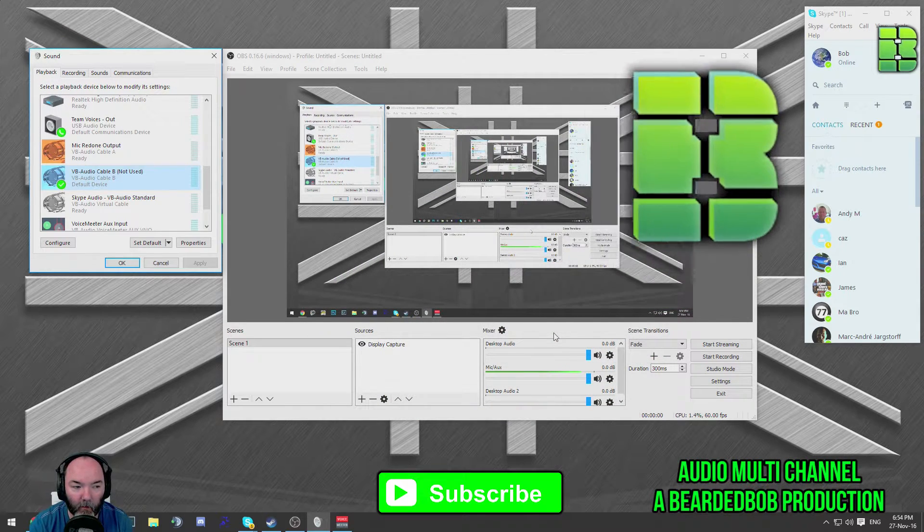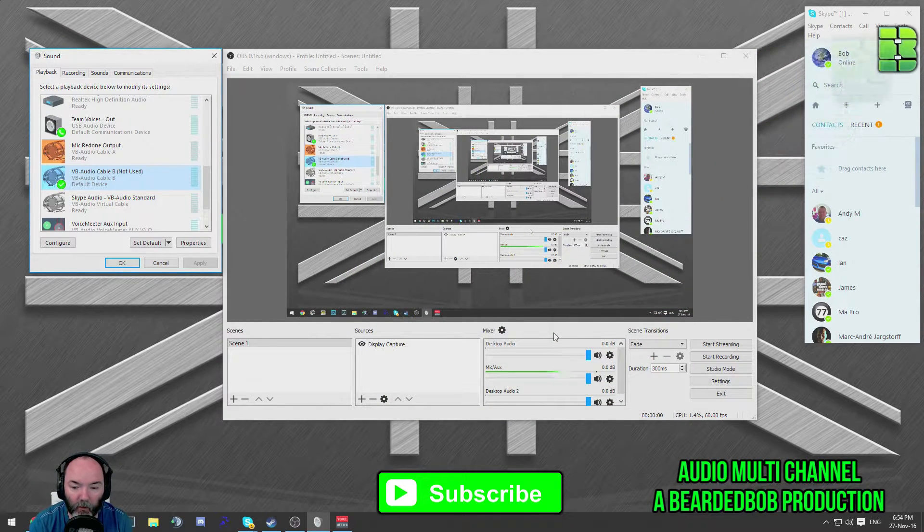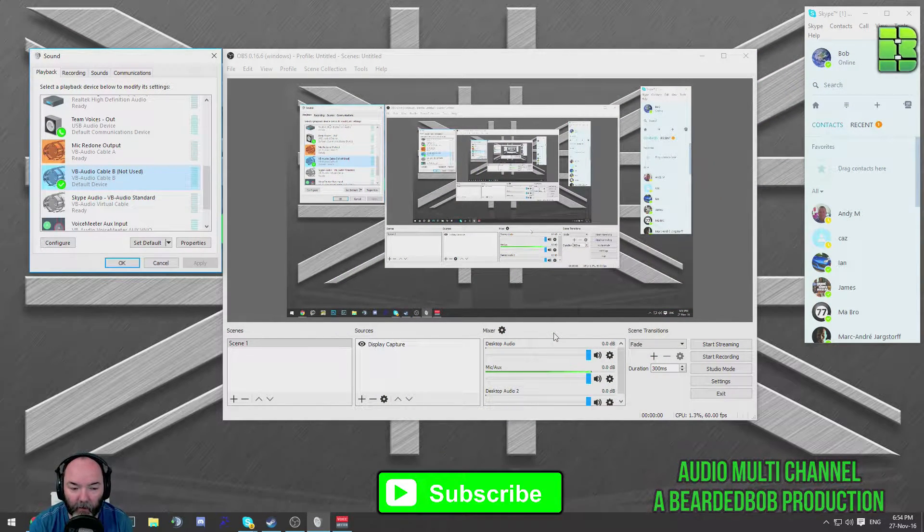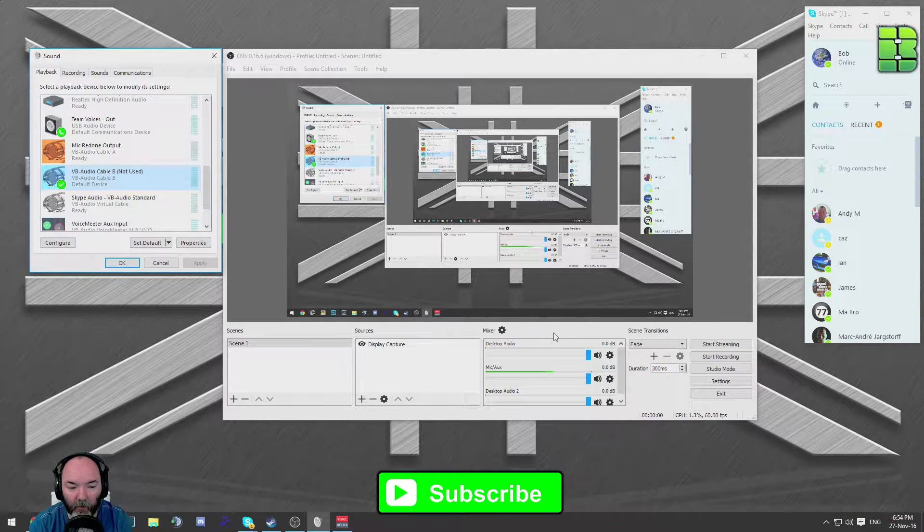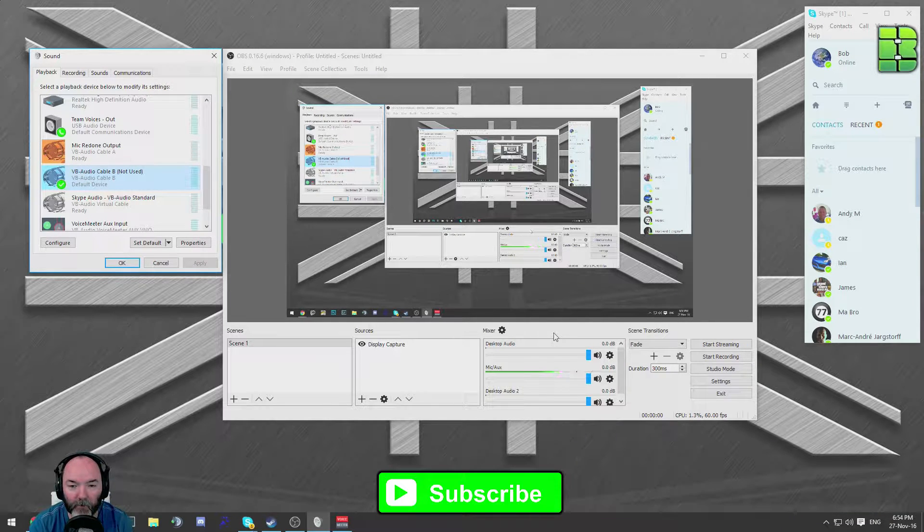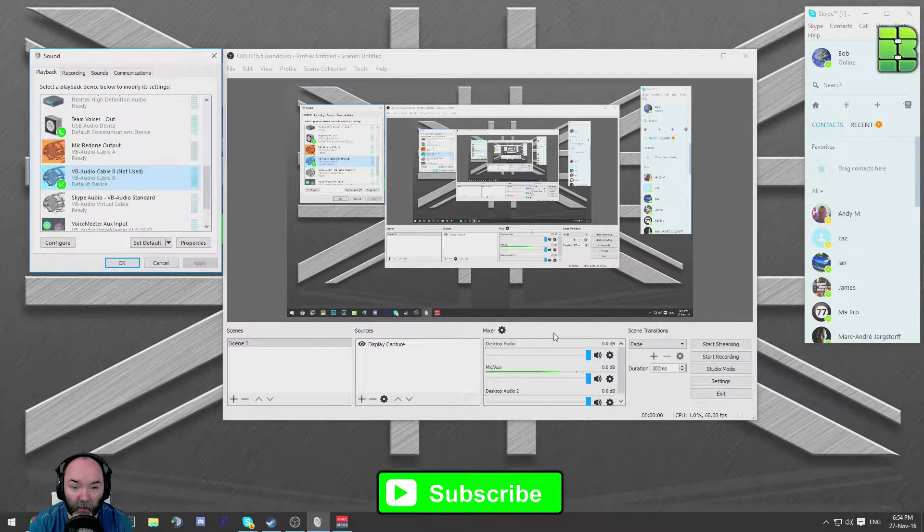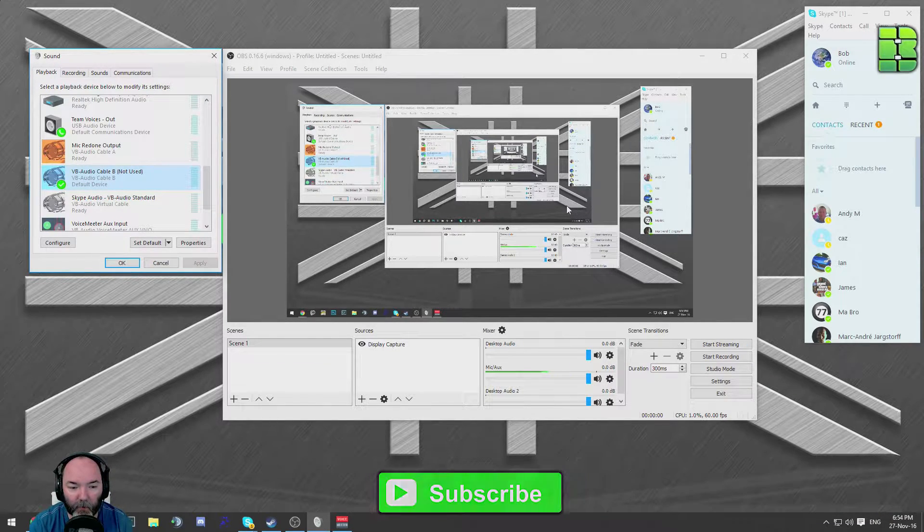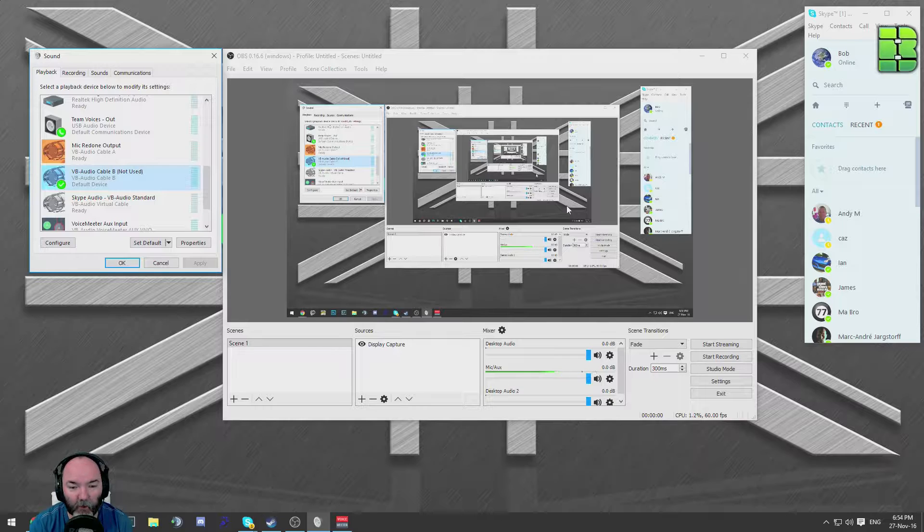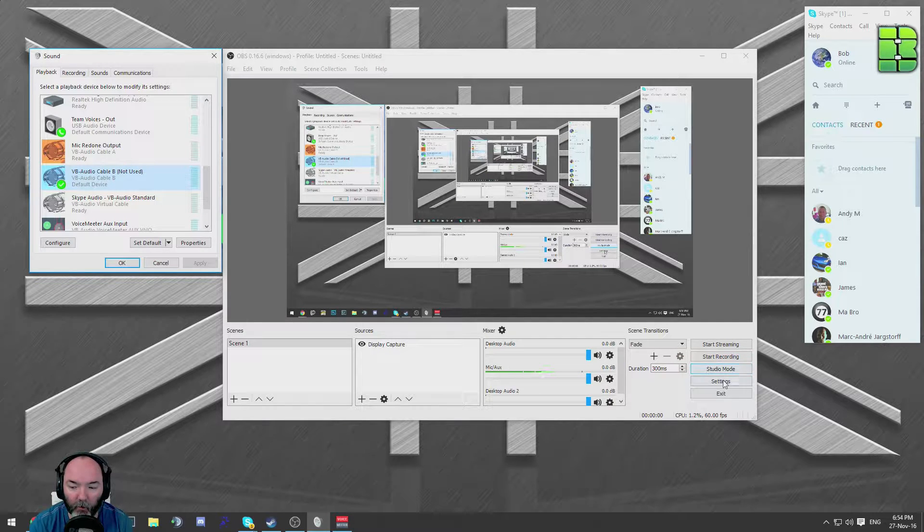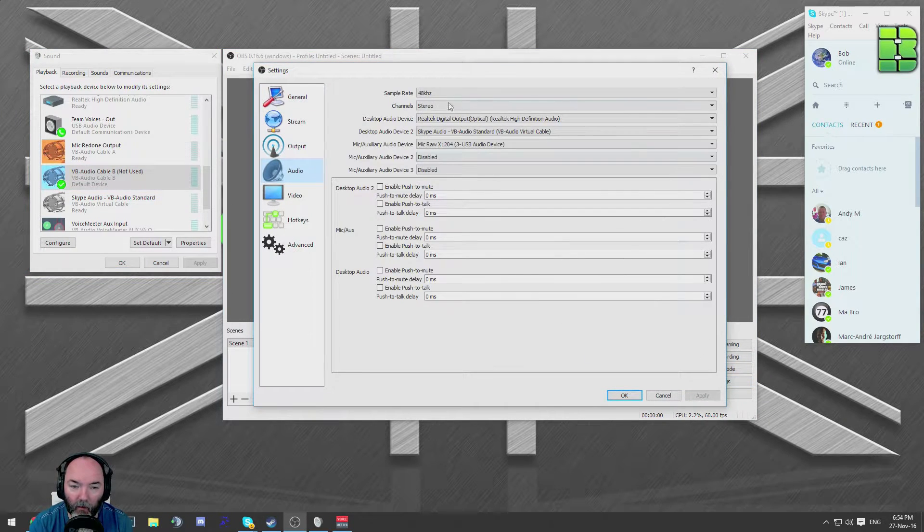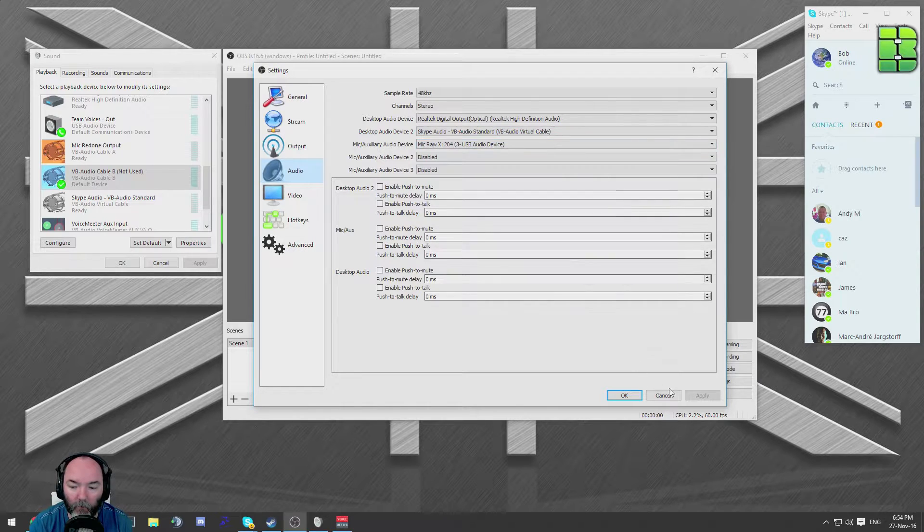Hi and welcome to a quick tutorial on how to split audio from your voice, game voice, and people in your team, like Teamspeak or Skype. Today I'm going to be using OBS, but you can also use XSplit or any other recording software that has the ability to have multiple audio tracks.